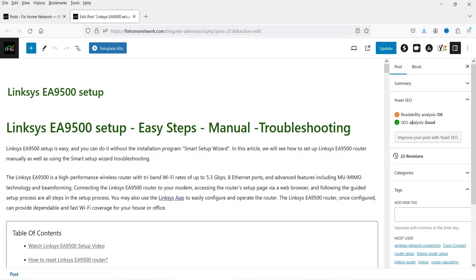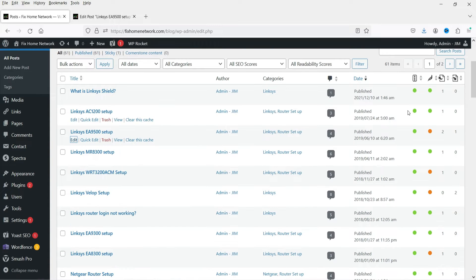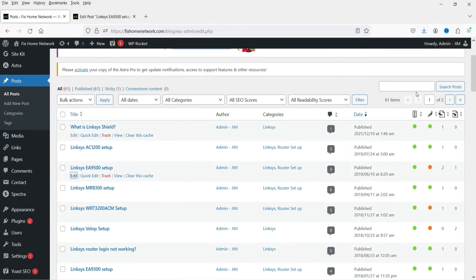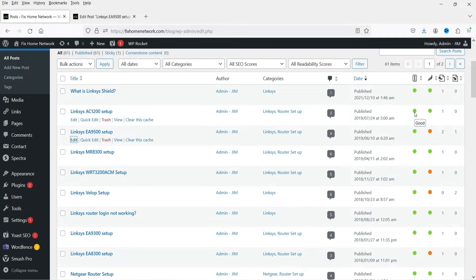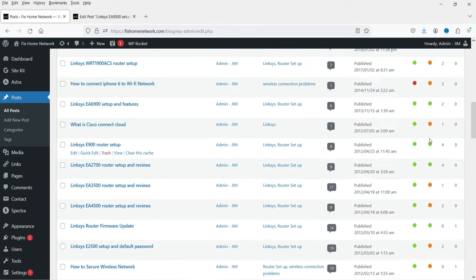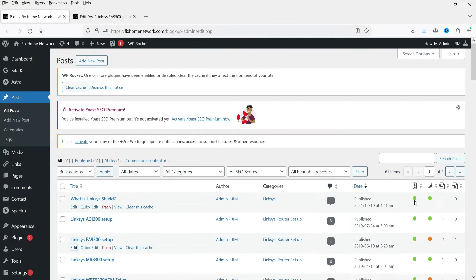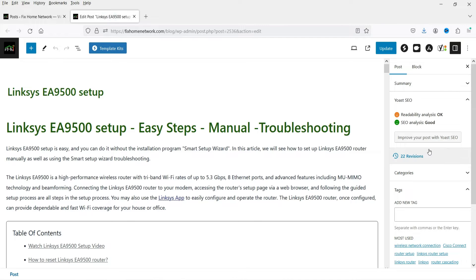In the right-hand side panel it will show the Yoast SEO score of the particular blog post. If you go to the list of posts, it will also show the SEO stat of each post. The green color means the score is good, orange means it's okay, and red means the score is not good. You need to make sure you get a green score.